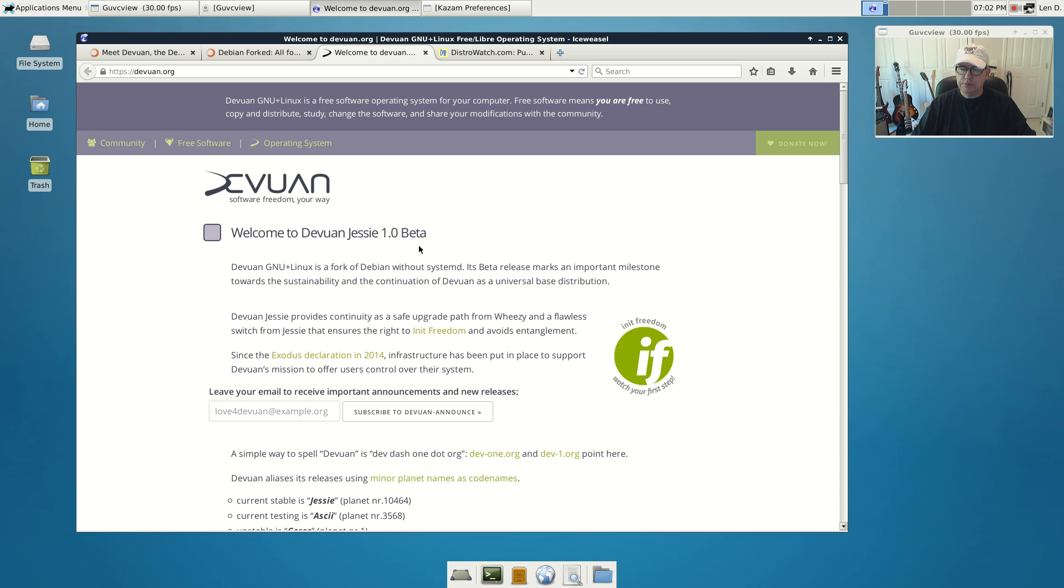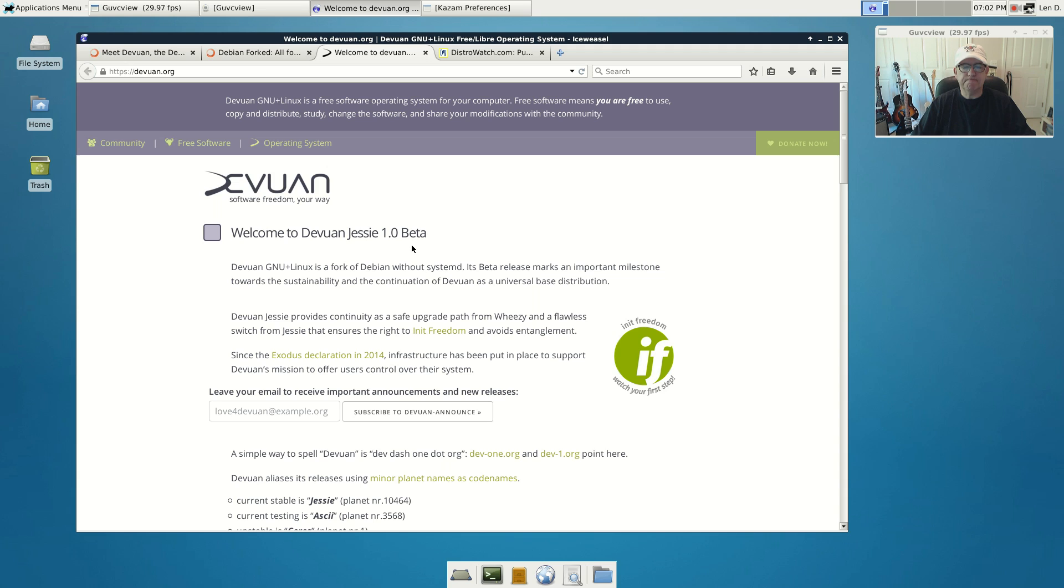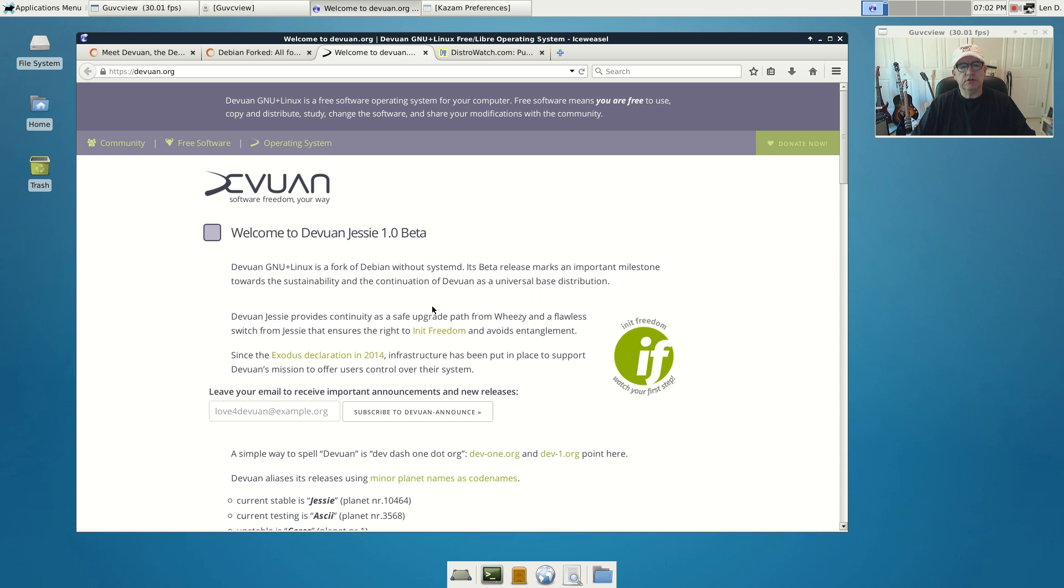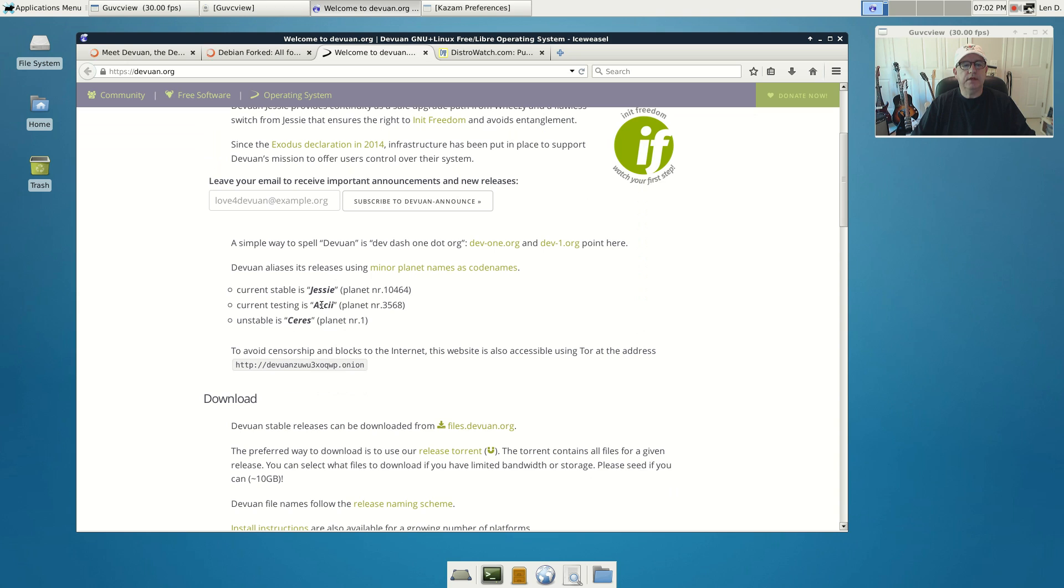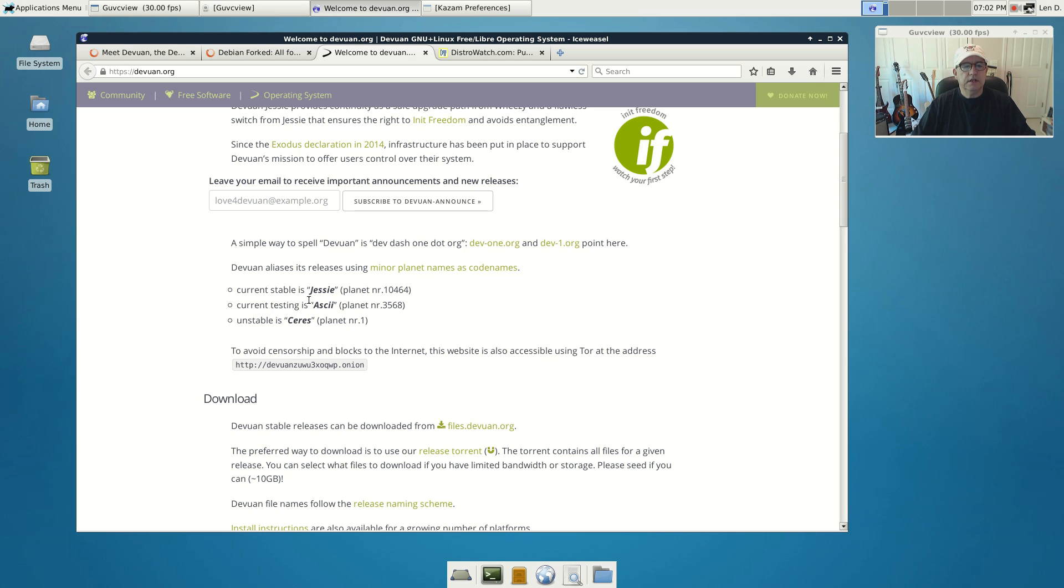I think Devuan has a really uphill climb in order to become accepted because of the similarities to Debian. I don't believe the average Linux user cares whether they're using sysv init or systemd. They just want a system that works and that is stable. Debian moved to systemd, Devuan continues with sysv init.